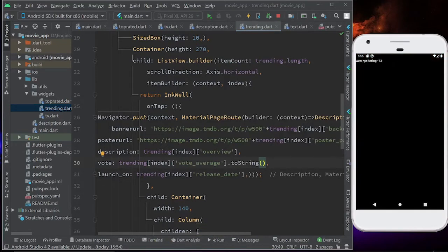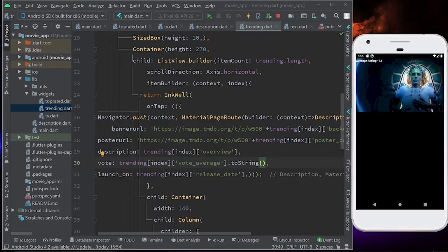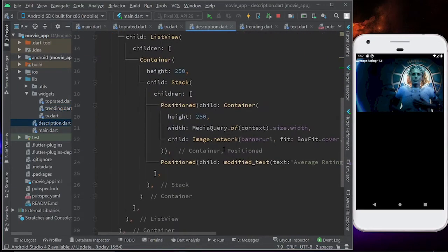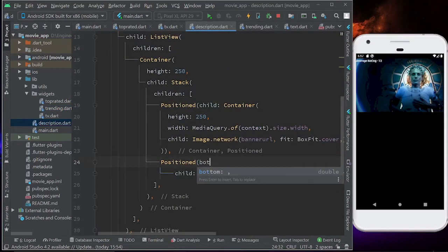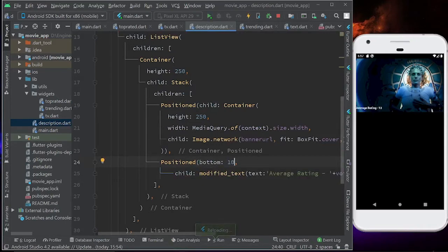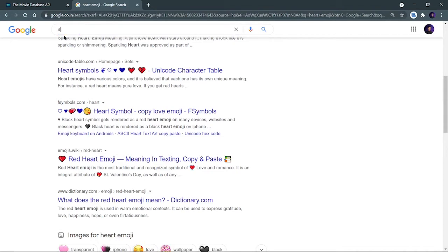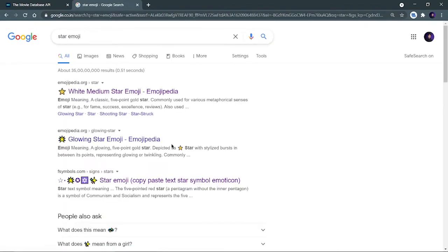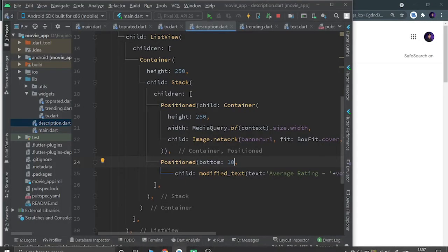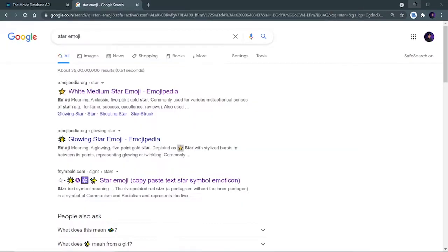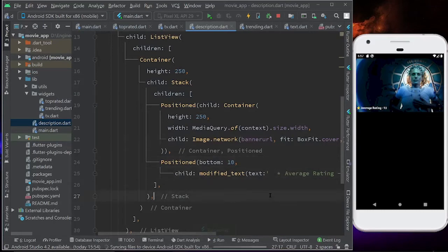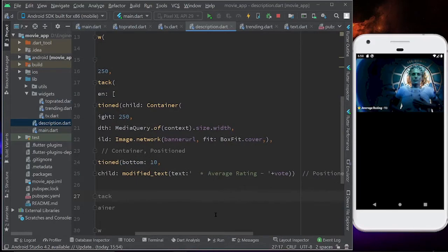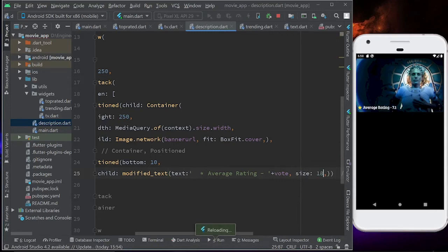Now try to click on trending movies again, and we are getting the average rating — but I want it at the bottom, not the top. Come to description.dart, and in the Positioned widget for the rating, write bottom: 10. Now average rating is at the bottom. Let's also add a star emoji for the rating so it looks better. Save it. Let's also change the font size to 18.